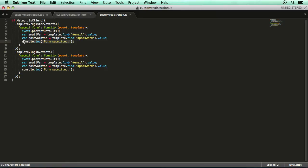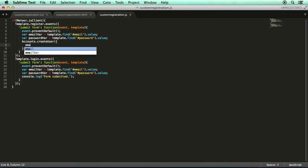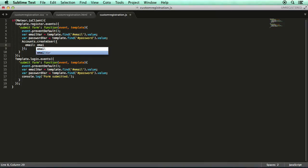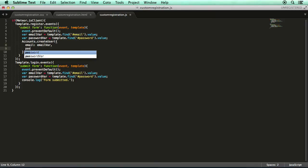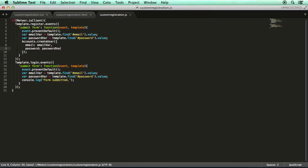And so how we use this is inside our submit form event for the register template. We can just get rid of that console log statement and we go accounts dot create user. And then within this function, we pass through a few different options. By default, the only options you need are email and password. And of course, we have the email and the password in these variables. So what we can do is just go email and then we reference the email variable and then password and we reference the password variable. And we save that. And that is all we need to do.